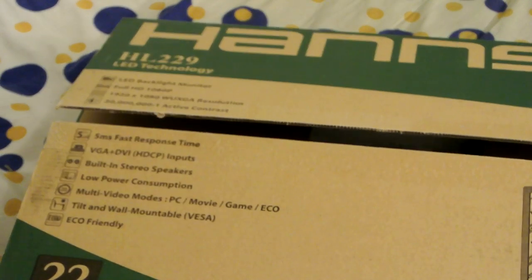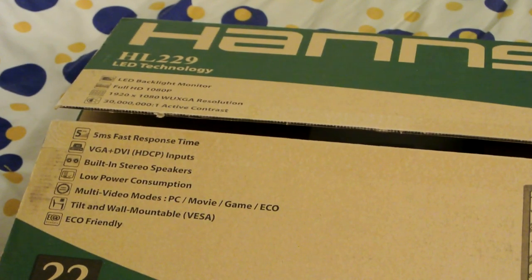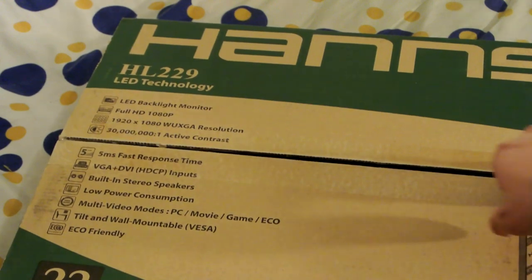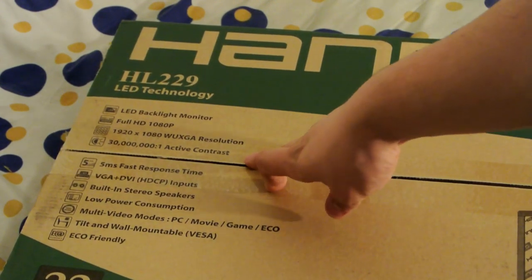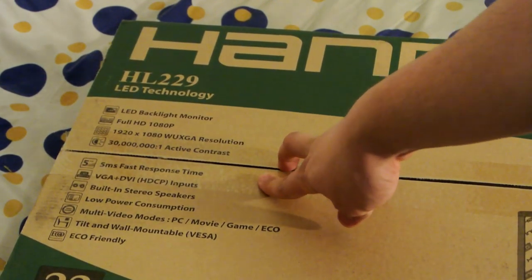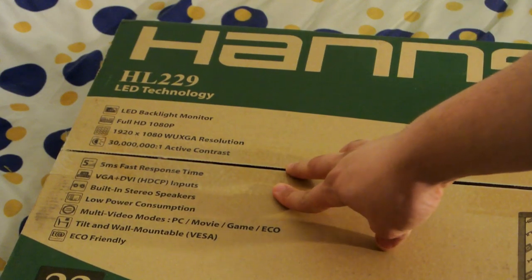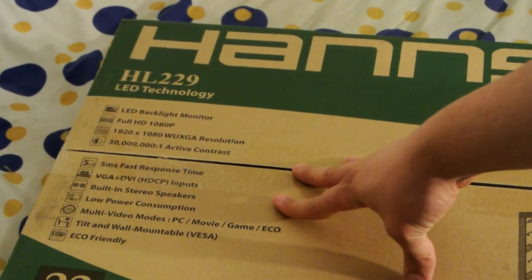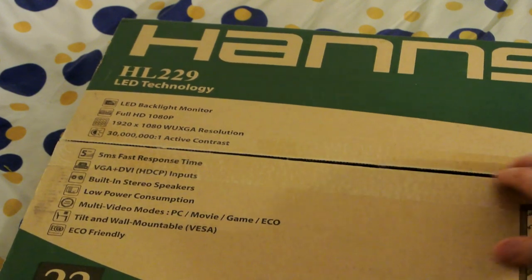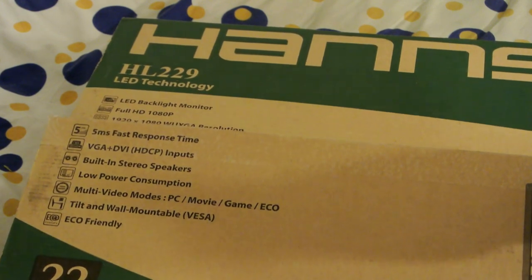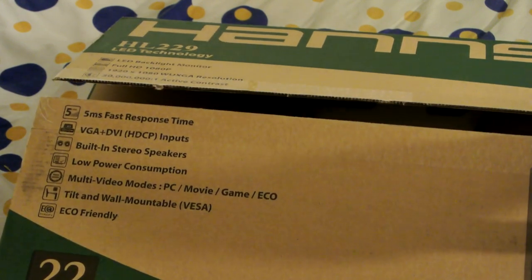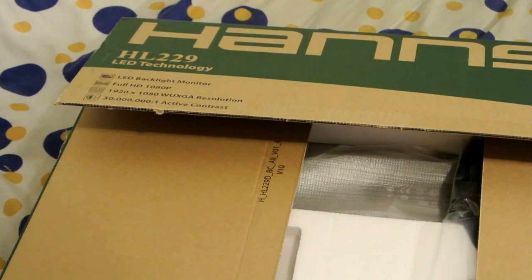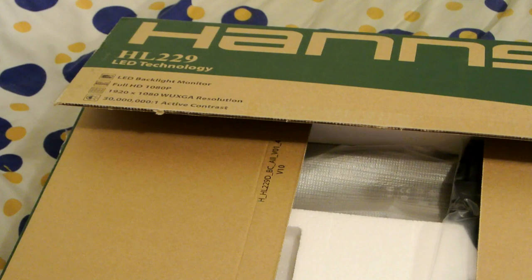So you see it's got some pretty decent specs. It's 1080, three million to one active contrast. Five millisecond response time. Decent inputs. Low power consumption. Eco-friendly. I don't really care about eco-friendly stuff, but built-in stereo speakers.